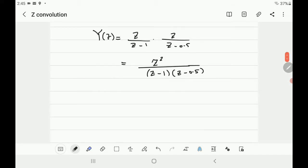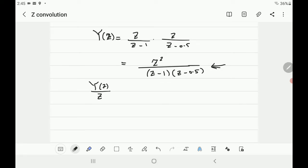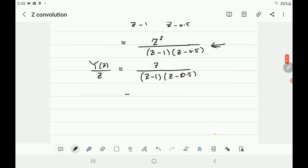Now we want to find the inverse Z-transform of Y(z) to get y[n]. There are detailed steps to be explained next lecture, but for now let's proceed simply. An important step is to divide Y(z) by z first — that is, work with Y(z)/z. This technique of splitting into two terms is called partial fractions.